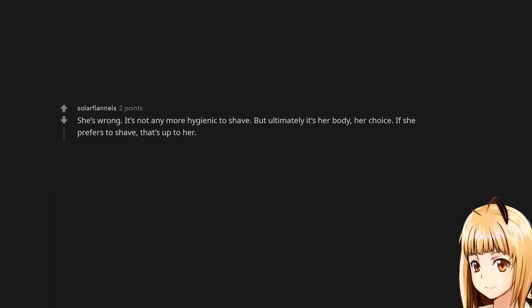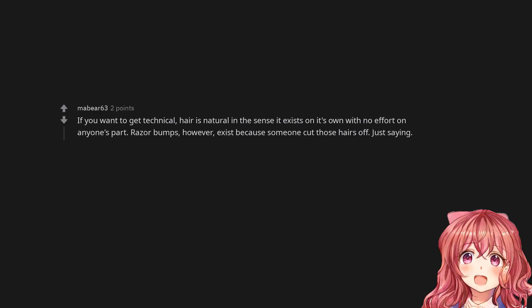She's wrong. It's not any more hygienic to shave. But ultimately it's her body, her choice. If she prefers to shave, that's up to her. If you want to get technical, hair is natural in the sense it exists on its own with no effort on anyone's part. Razor bumps, however, exist because someone cut those hairs off. Just saying.